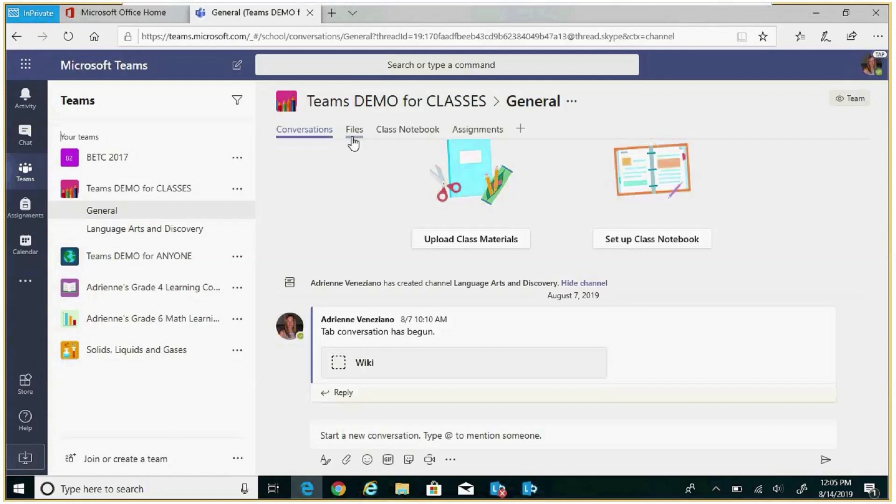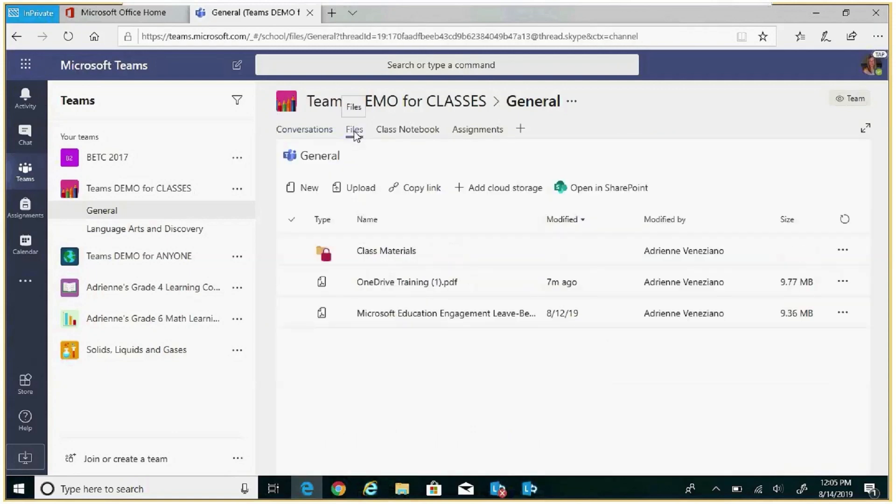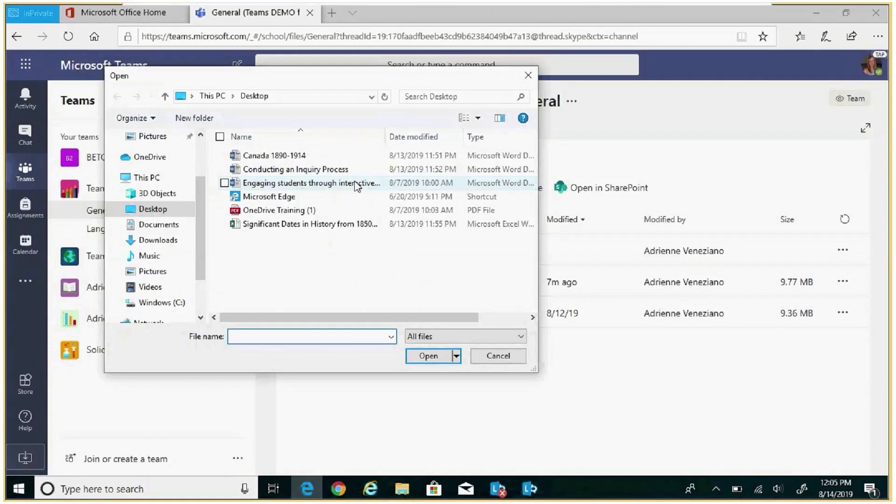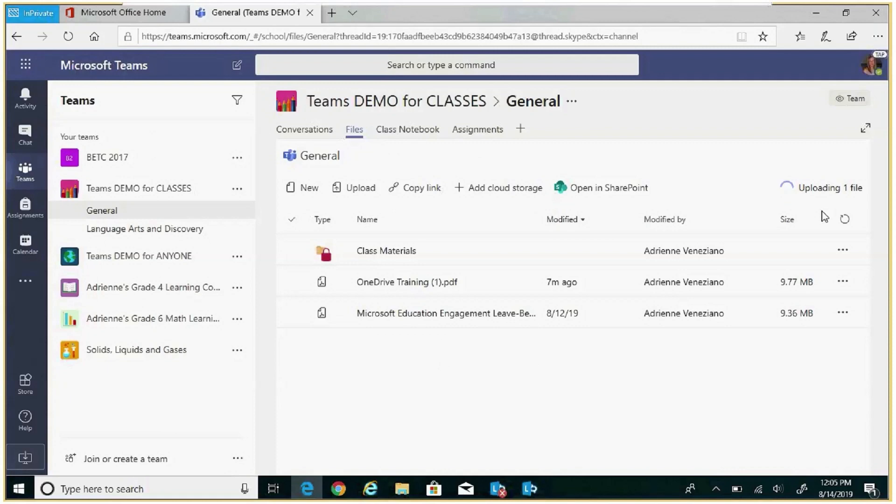We can upload a file by clicking on files, searching our computer either in OneDrive or on the desktop for a file, and it will be uploaded to that channel.